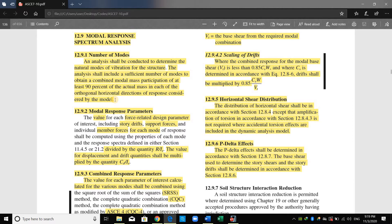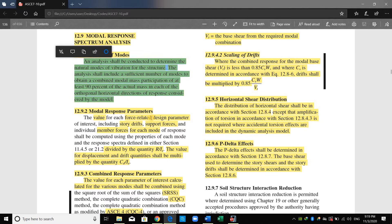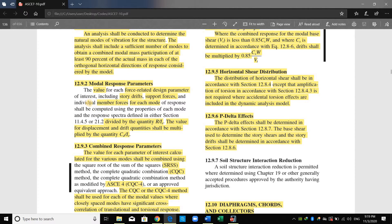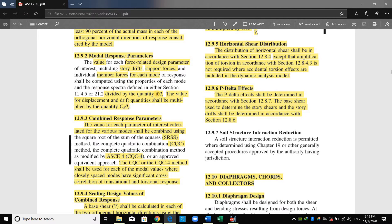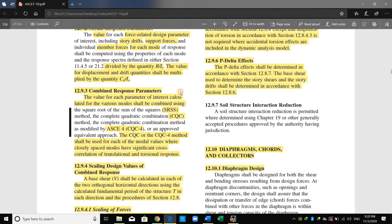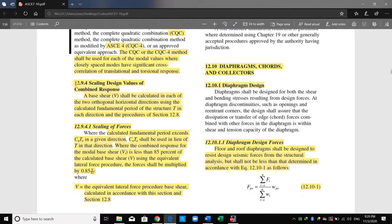First, we need to include a sufficient number of modes to reach a minimum of 90% modal mass participation ratio — I have previously included 30 modes. For design demands, we need to divide the response spectra by R over I, or equivalently multiply the spectra by I over R. We also need to amplify displacement and drift quantities by CD over I. The code allows SRS or CQC as the modal combination rule, and I have used the complete quadratic combination CQC.